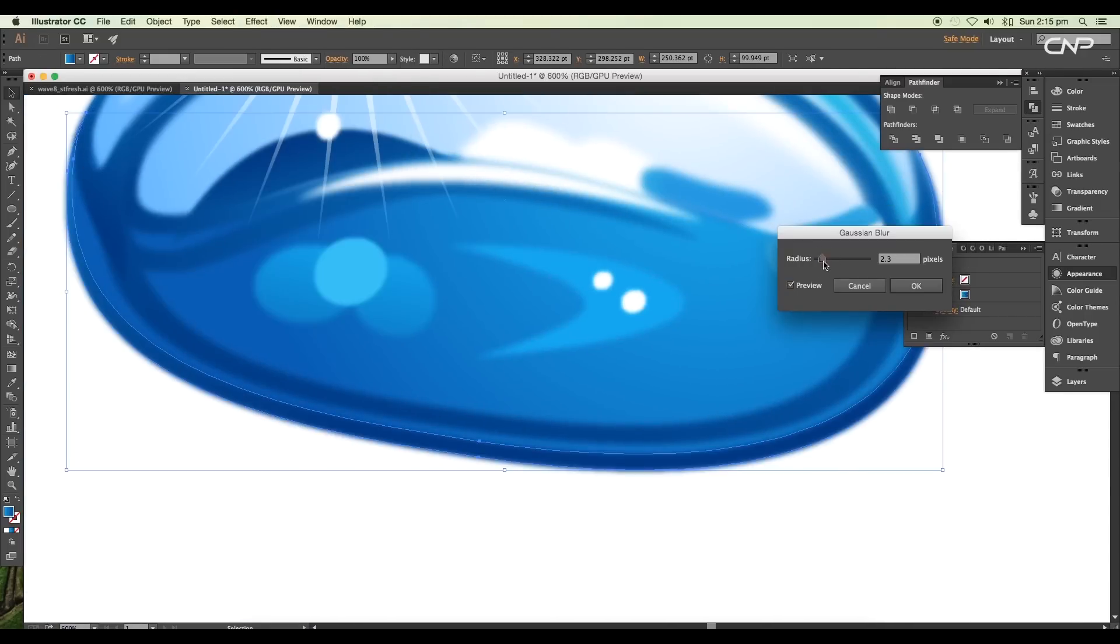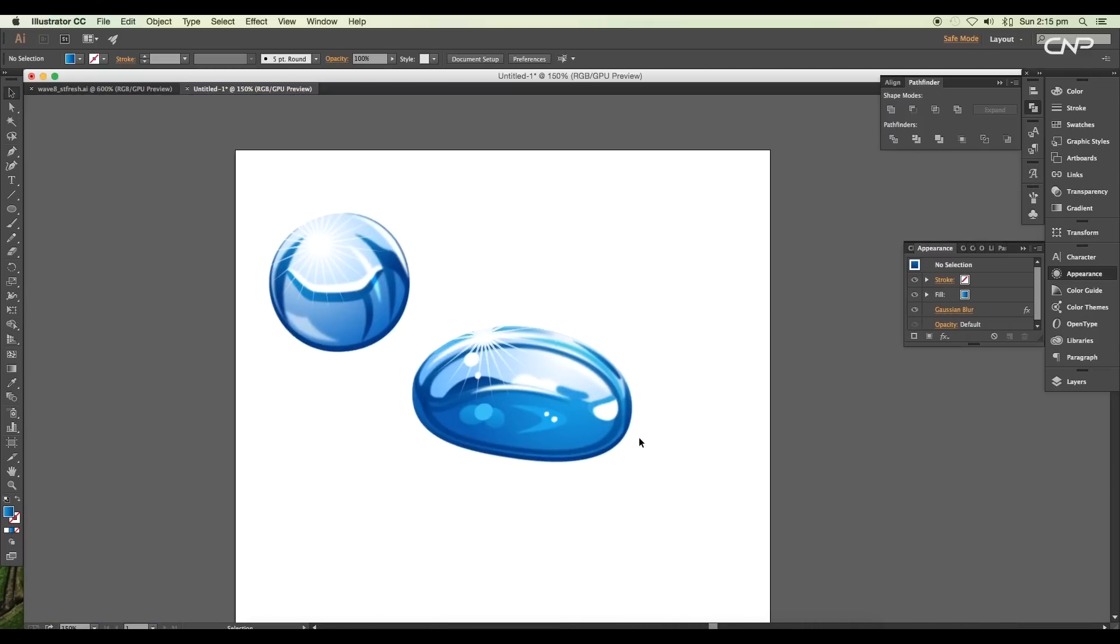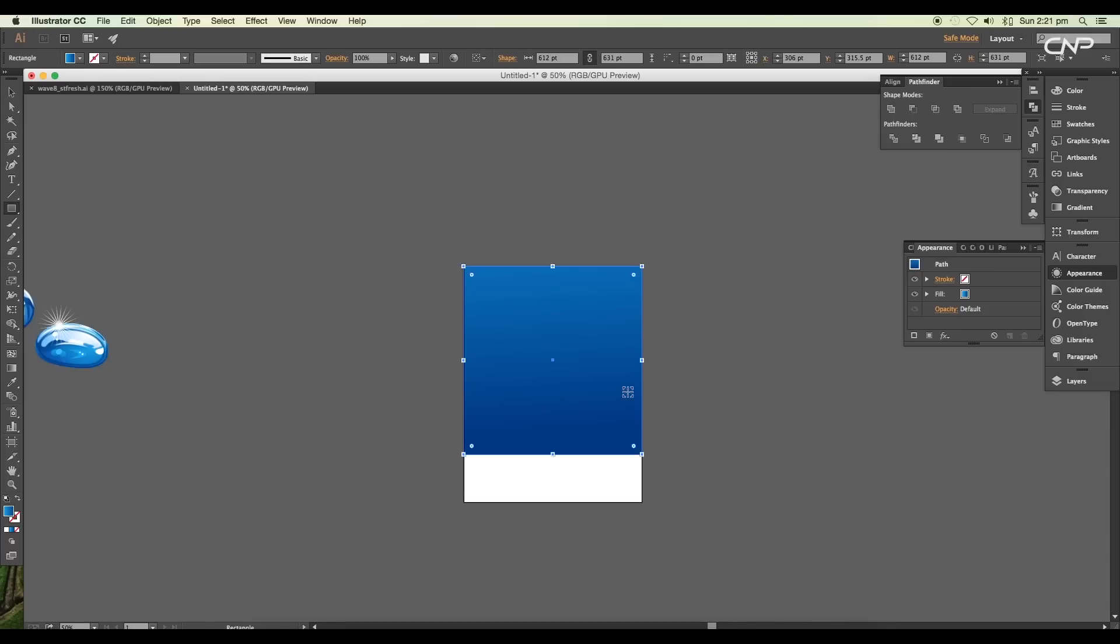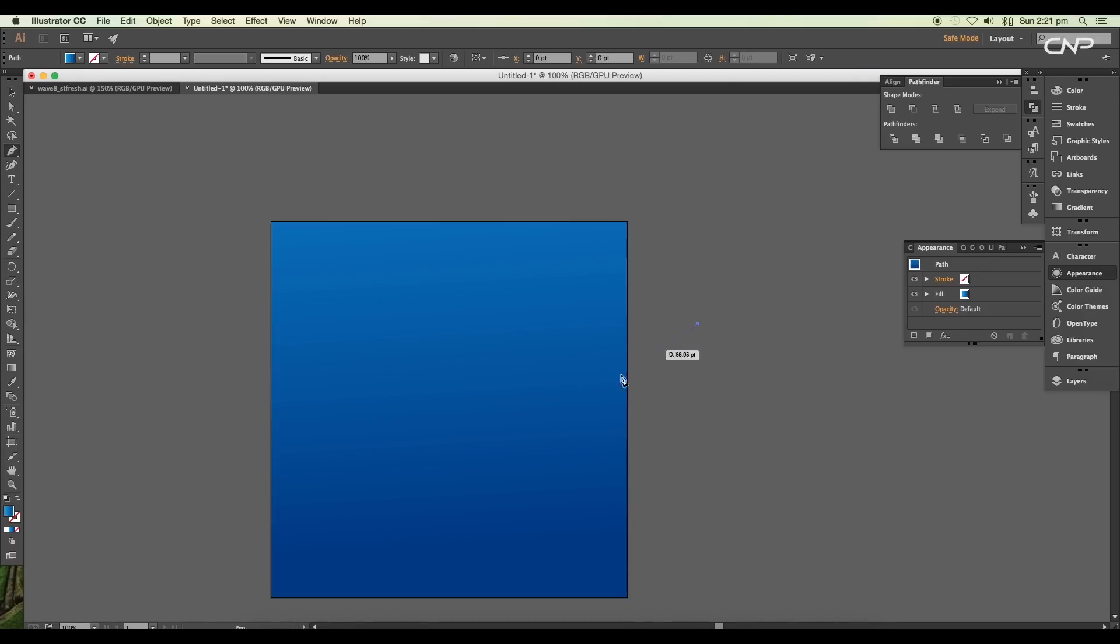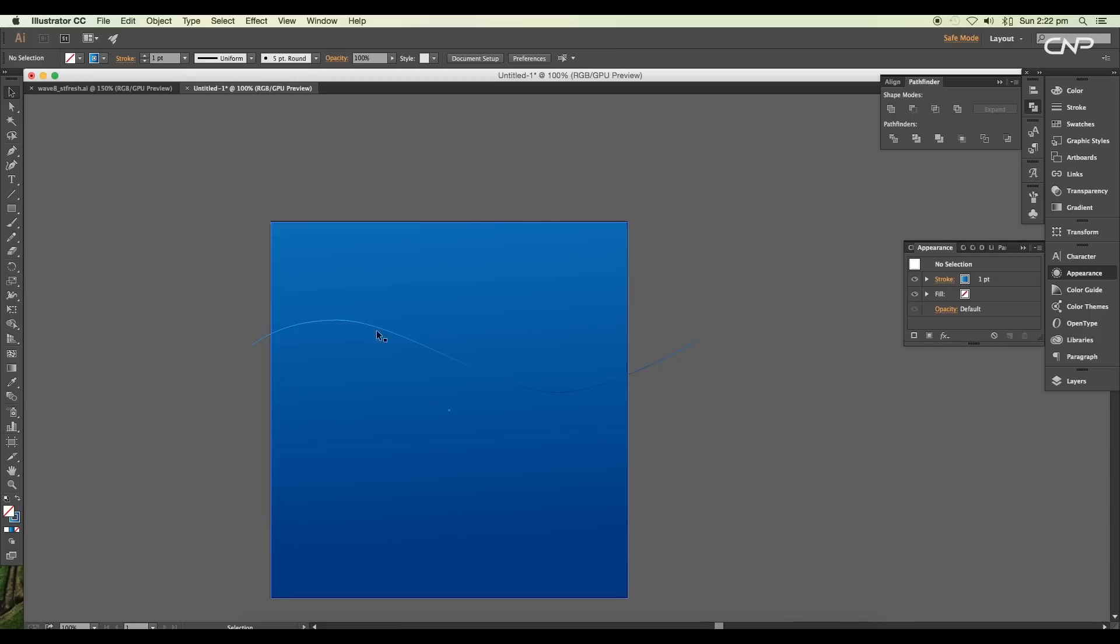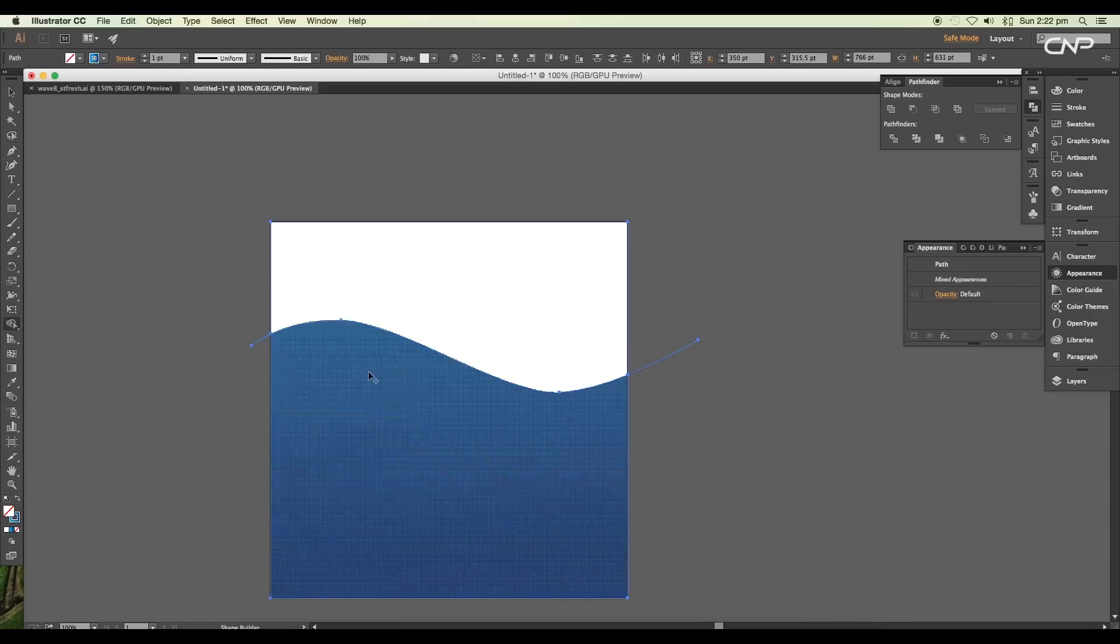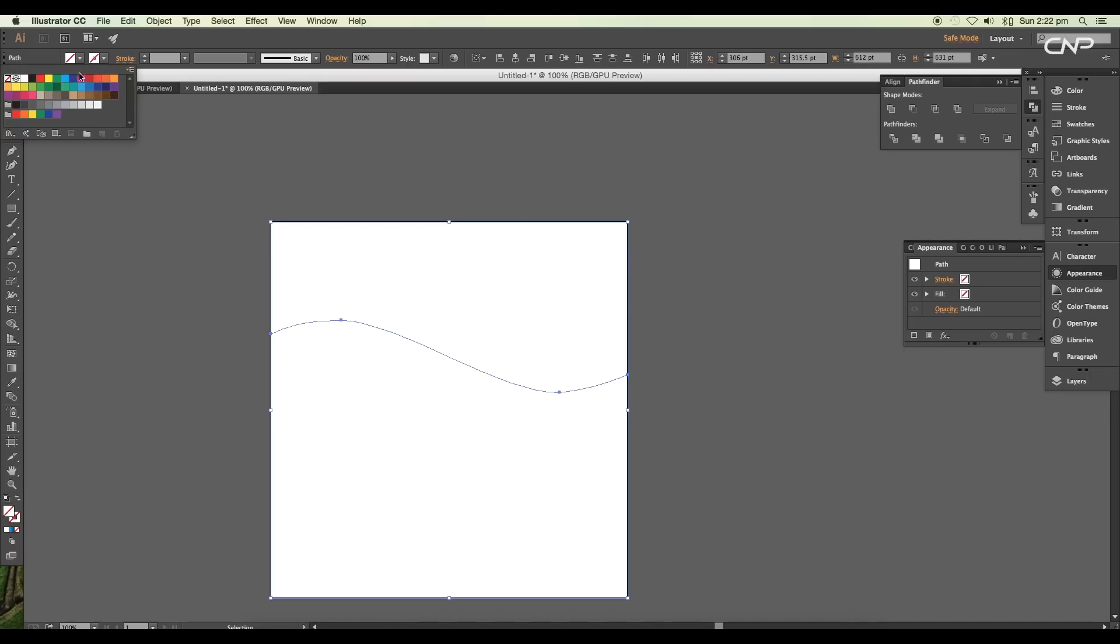Now we are going to create a scene for the surface bubbles. Create a rectangle using the rectangle tool, then using the pen tool, draw a wave curve. Give it a stroke color and remove the fill color. Now select both the curve and the rectangle and divide the shape using the shape builder tool.